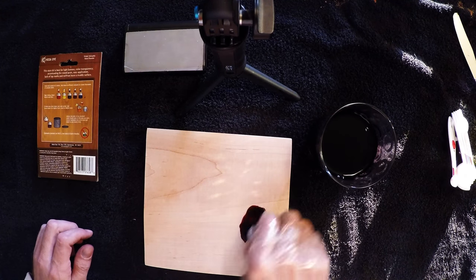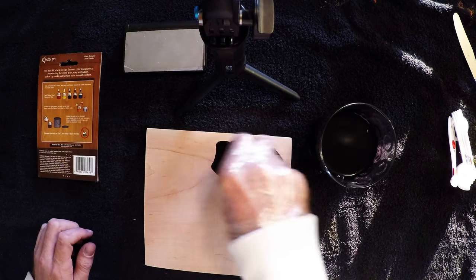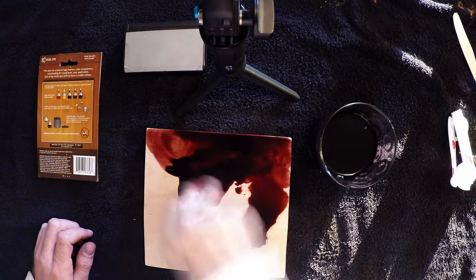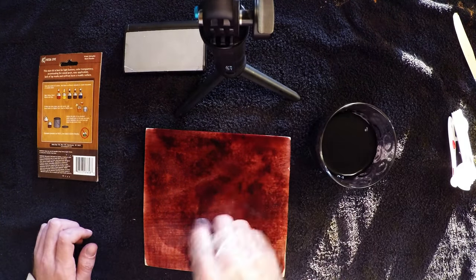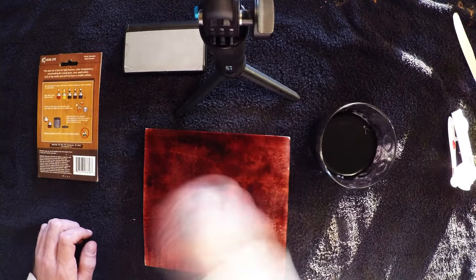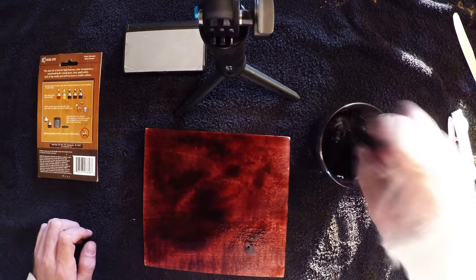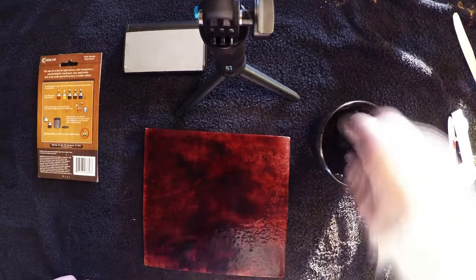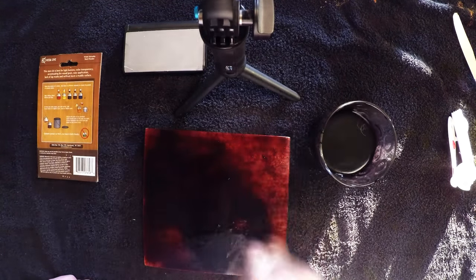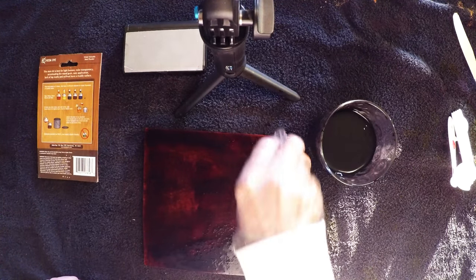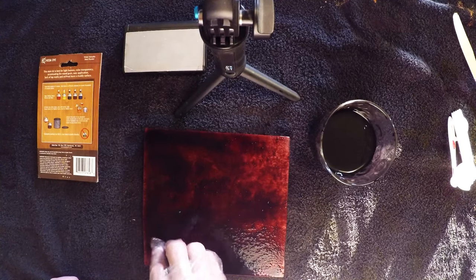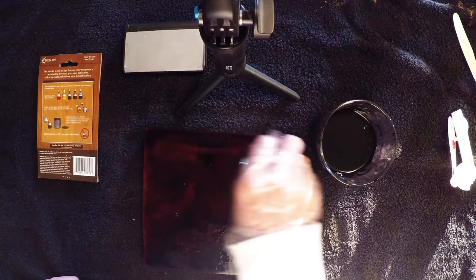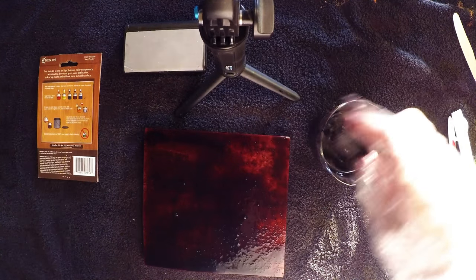I'm going to go fairly heavy with this just to start. I'm putting a coat on here and going to let this sit and soak in for probably a couple of minutes at least.